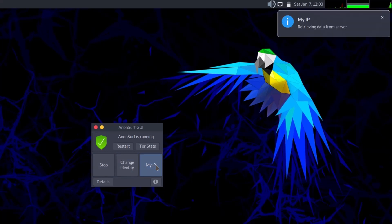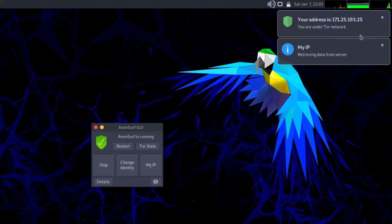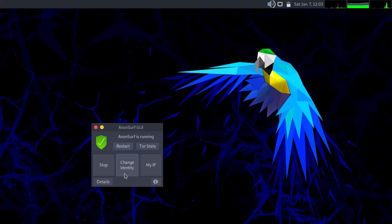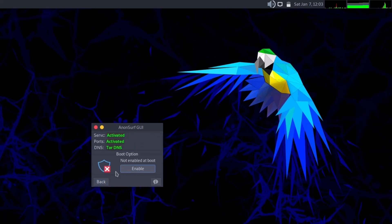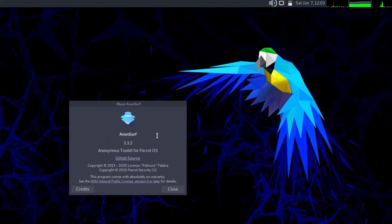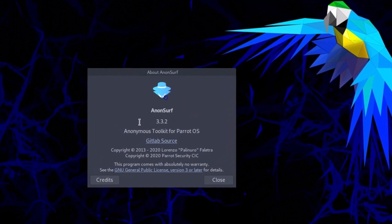You can click 'My IP' to get the IP address of the Tor network — this is a different IP, not your original one. You can also change your identity to get a new identity within the Tor network, and stop the Tor network by clicking the stop button. It is a simple but very effective application for your anonymity.